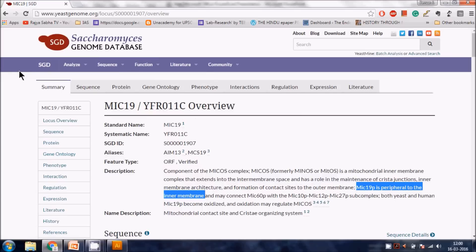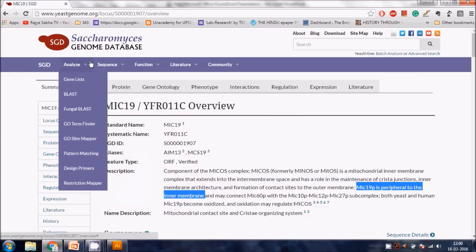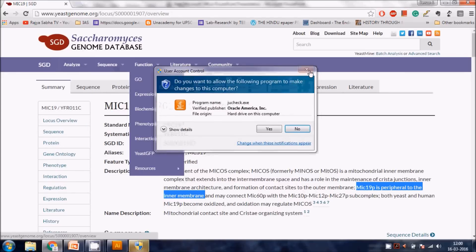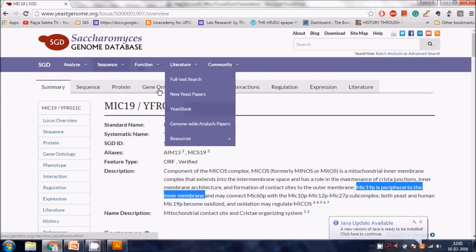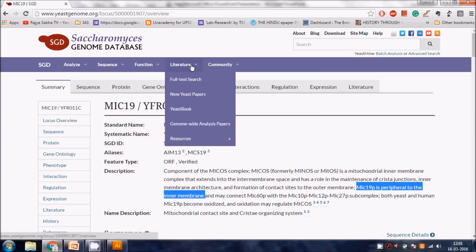Let me quickly introduce you to the Saccharomyces Genome Database. In the top header you can find many things: you can run BLAST for any yeast gene, design primers, get sequences, get the function of a protein, find literature, and search for new yeast papers. There is also a Yeast Book resource.